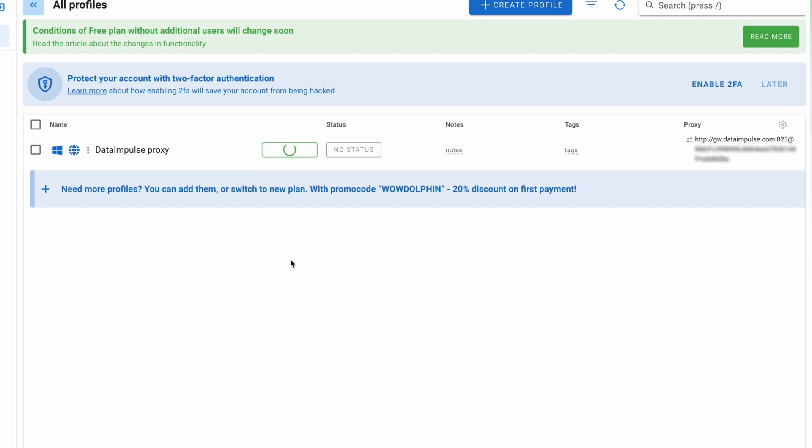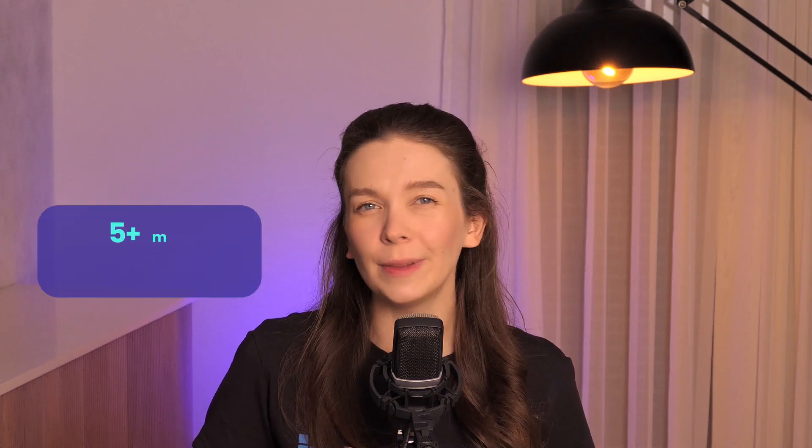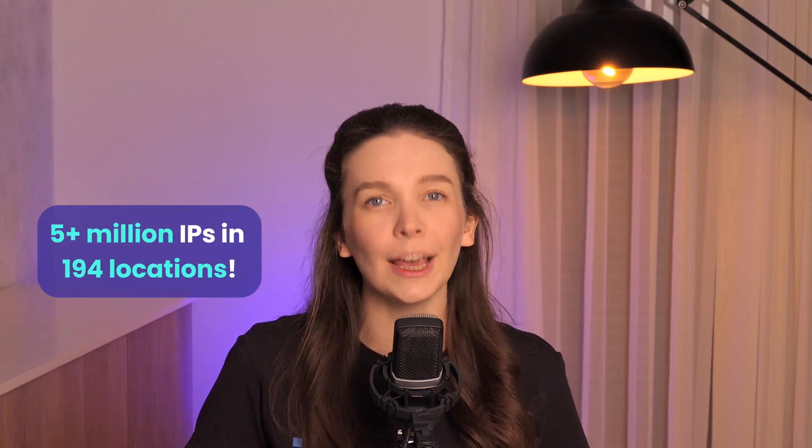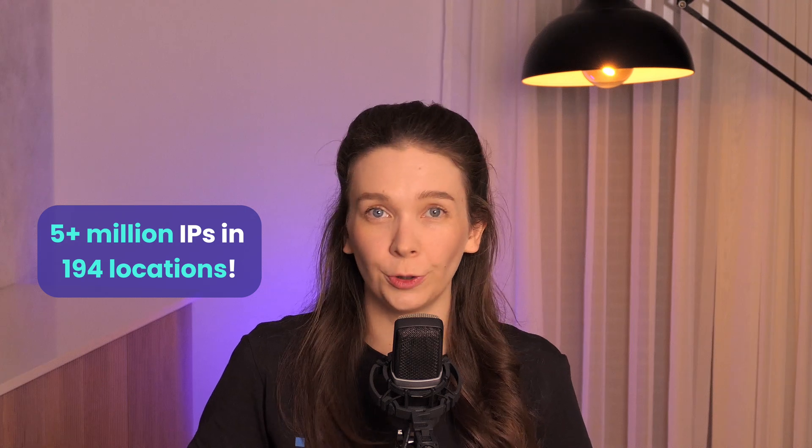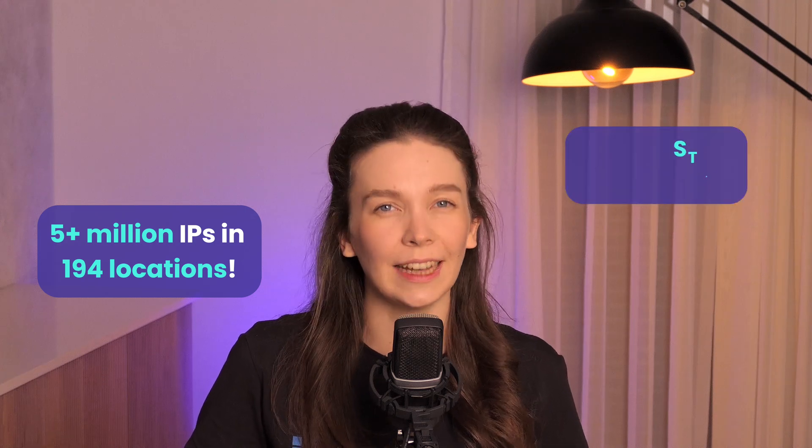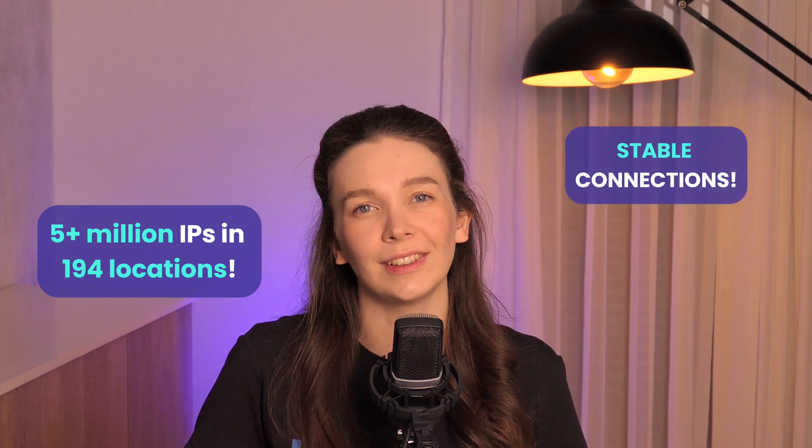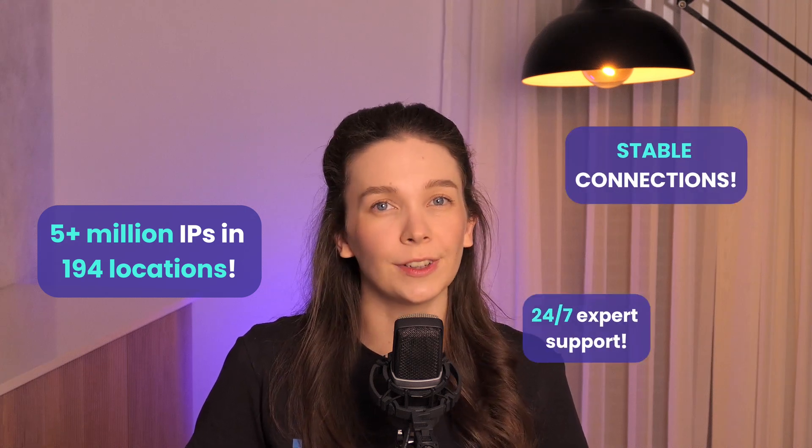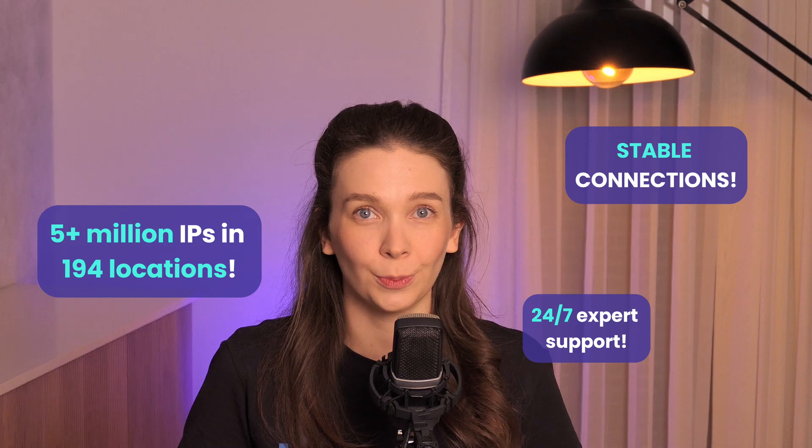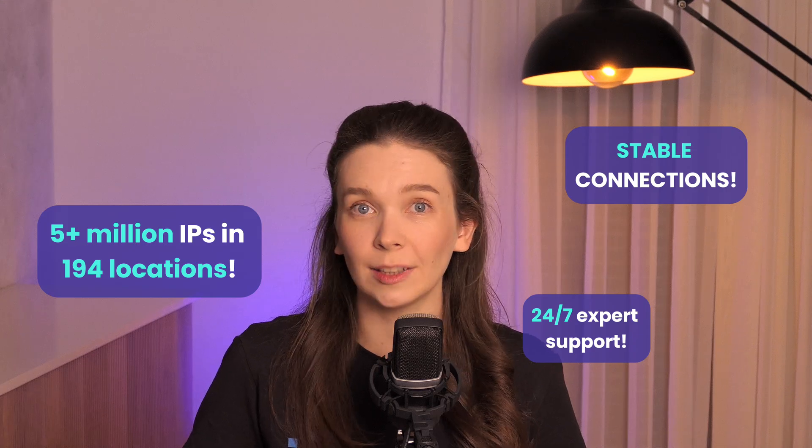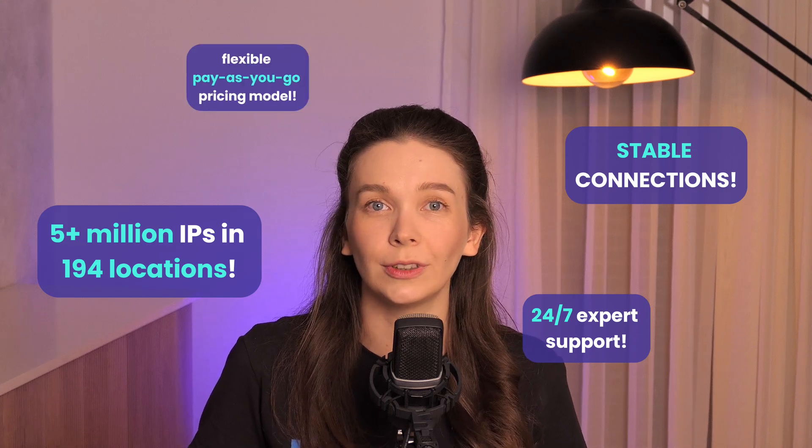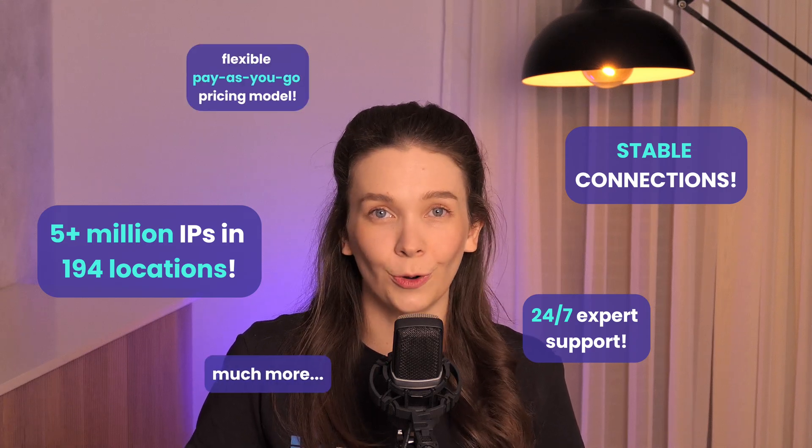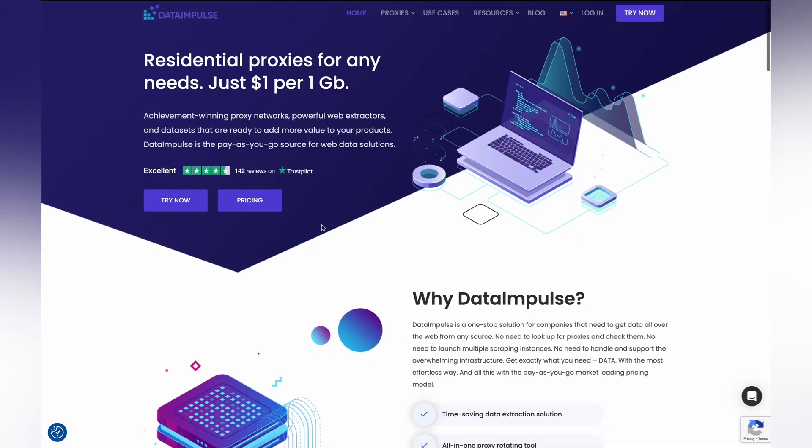There are many reasons to choose DataImpulse as your proxy provider: 5+ million IPs in 194 locations, stable connections, 24/7 expert support, flexible pay-as-you-go pricing model, and much more. Become a part of our community to enjoy these exclusive features.